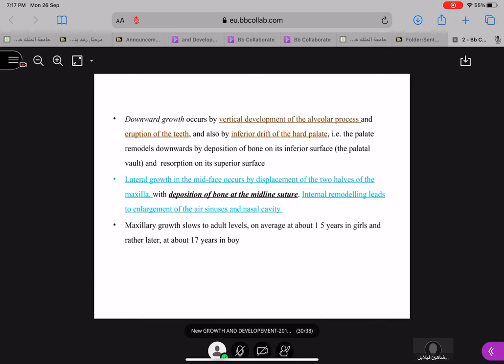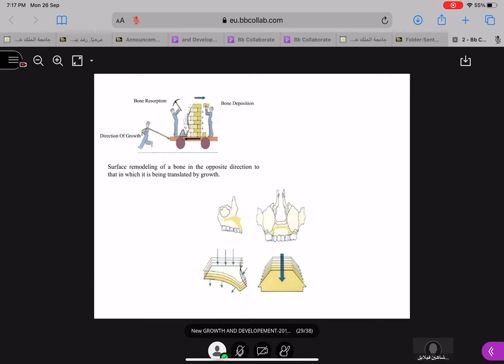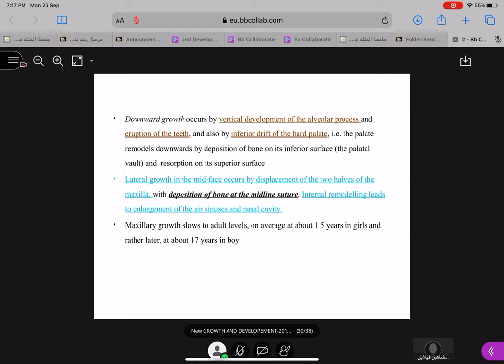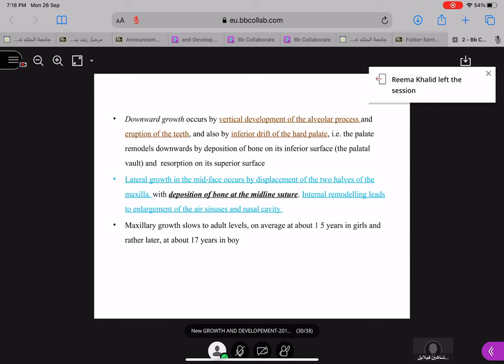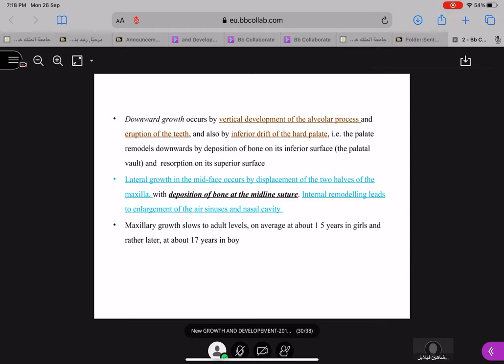Now coming to growth of your palate. The movement occurs in a forward and downward direction, but growth occurs in a backward direction — that is, the palate remodels downwards on its inferior surface with resorption at its superior surface.